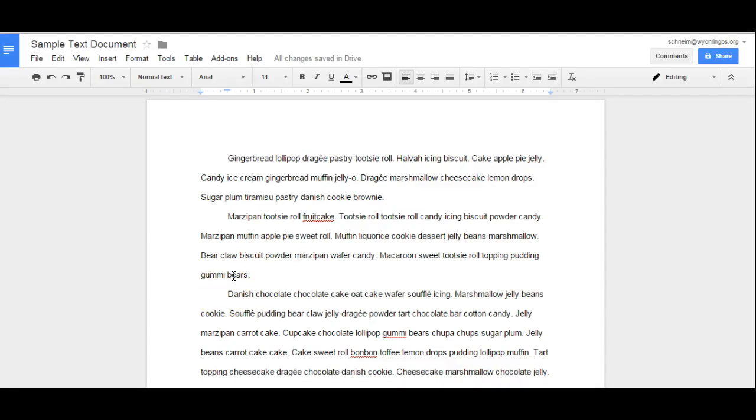Hi, this is Melissa Schneider, and I would like to take a minute to show you a new feature that Google Docs released, and that is allowing users to insert a different first page header.